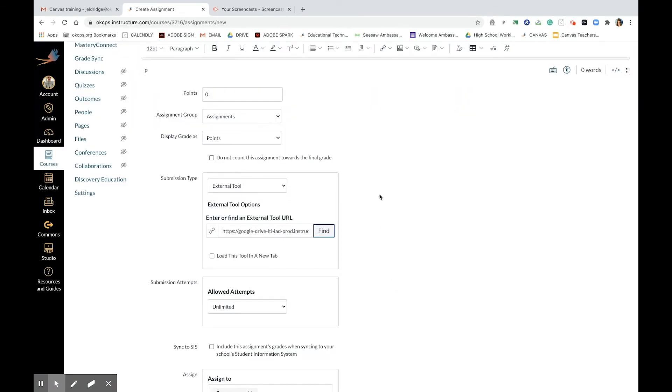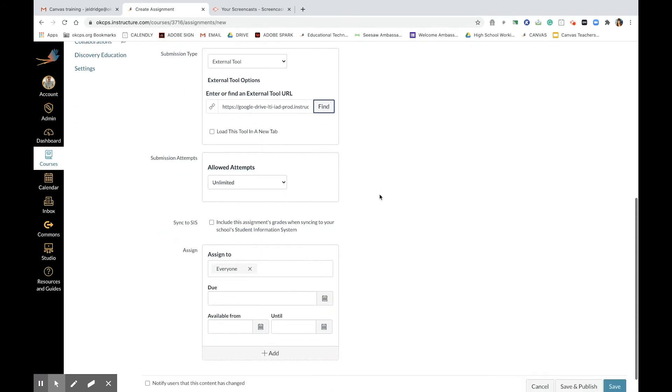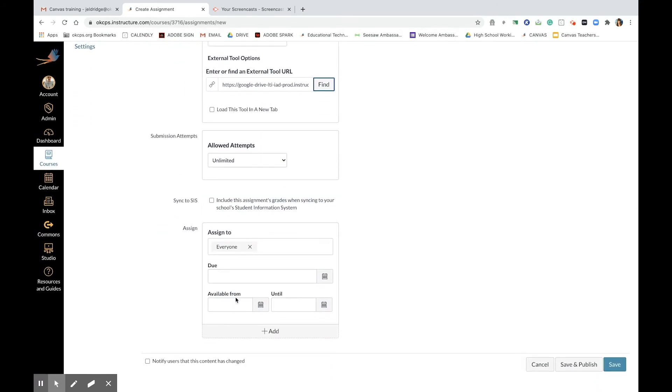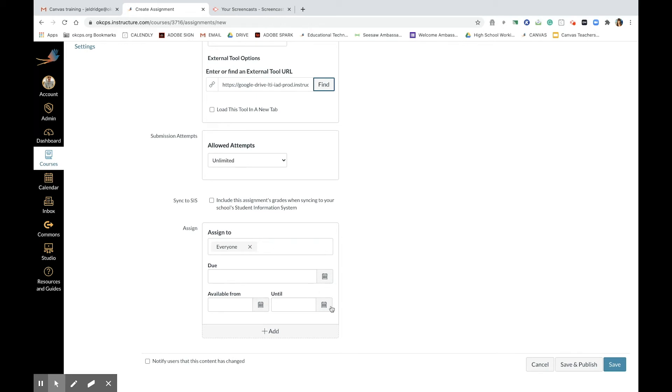The next step is to choose a date when you want students to have this assignment due and when this assignment is available for them to view, from this date to this date. And then you have to click save.